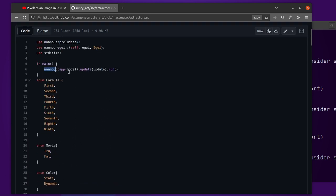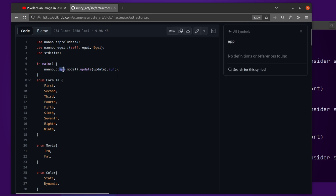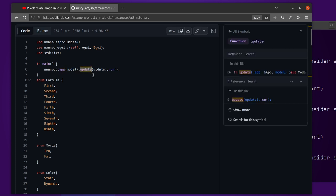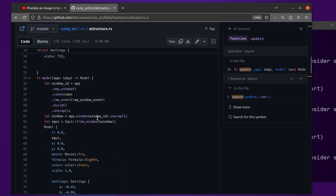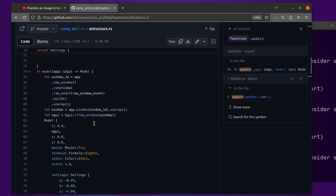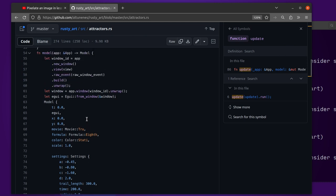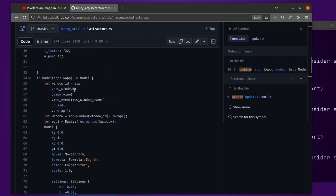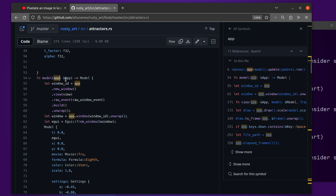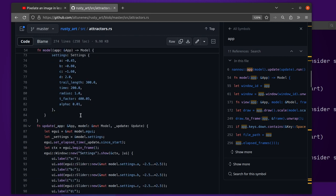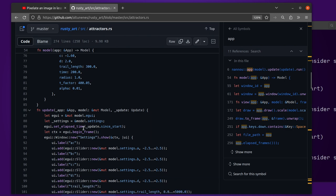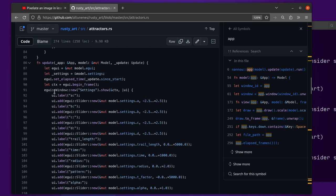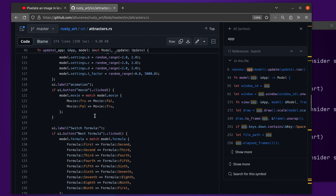They are all implementations of the Nano framework. Nano takes a callable, which is a function model, which generates the initial state, and then update, which is just another function. This is probably a more complex example, but the model function is what does the initialization. It has this app or access to this application, which provides the window, for example, which is provided by the framework.